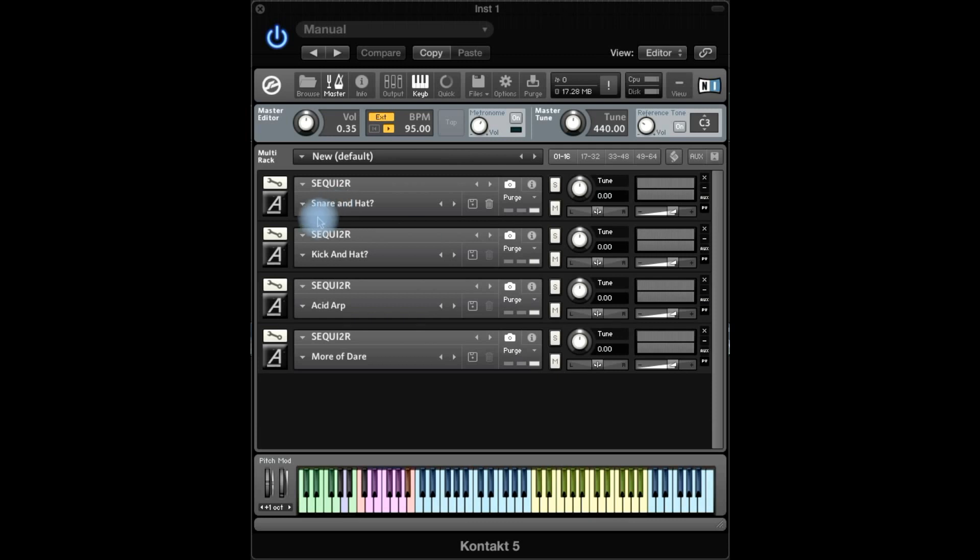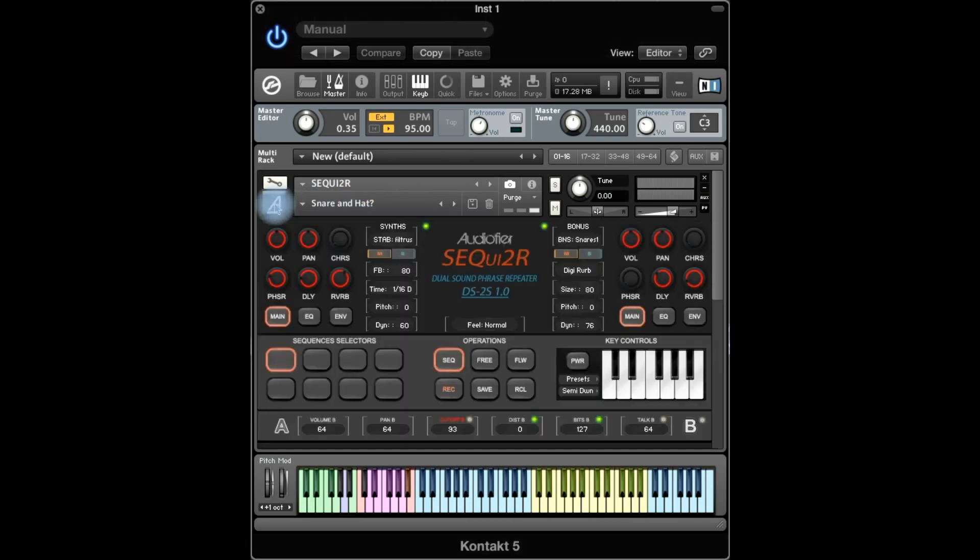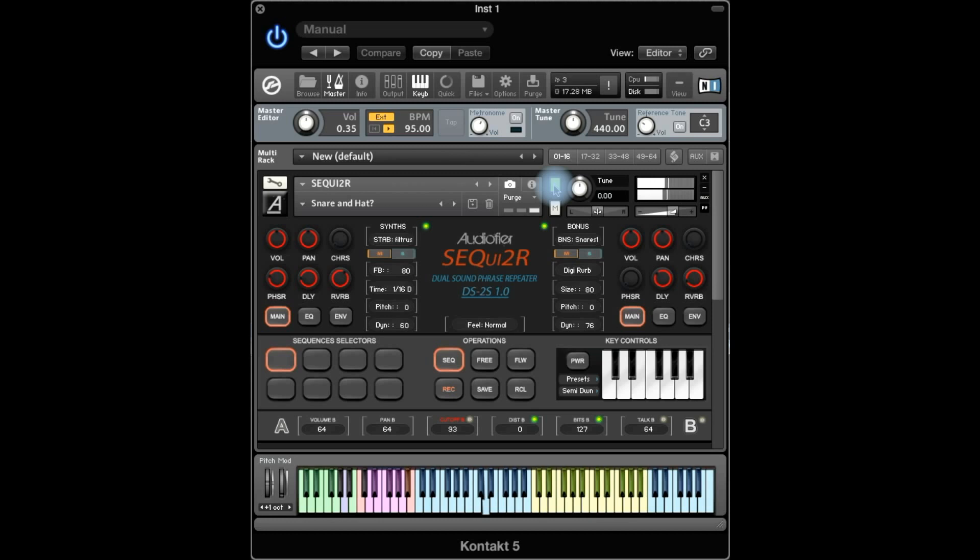I put here together four sounds: two percussive, one arpeggio and one bass. The first percussive one is called snare and hat. If we solo it, it sounds just like that. And of course it's got all the variation.